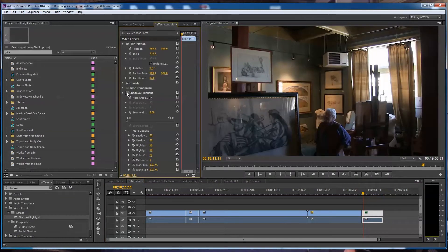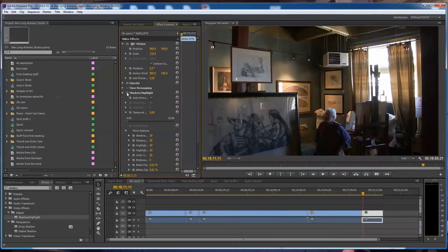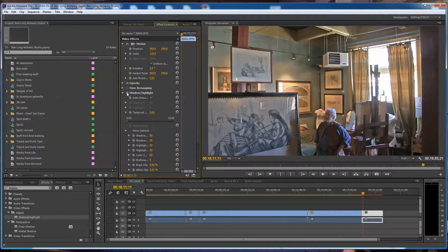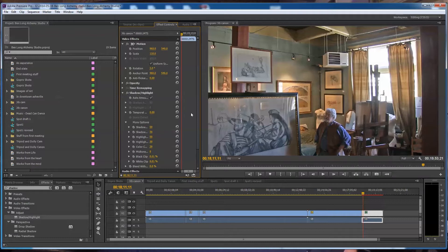I'm going to apply the shadow highlight effect there, as you see. And what you can do, you can dial this back. You can blend the shadow highlight if it gets too harsh. I think sometimes the auto settings out of Premiere Pro CC are a little too harsh.